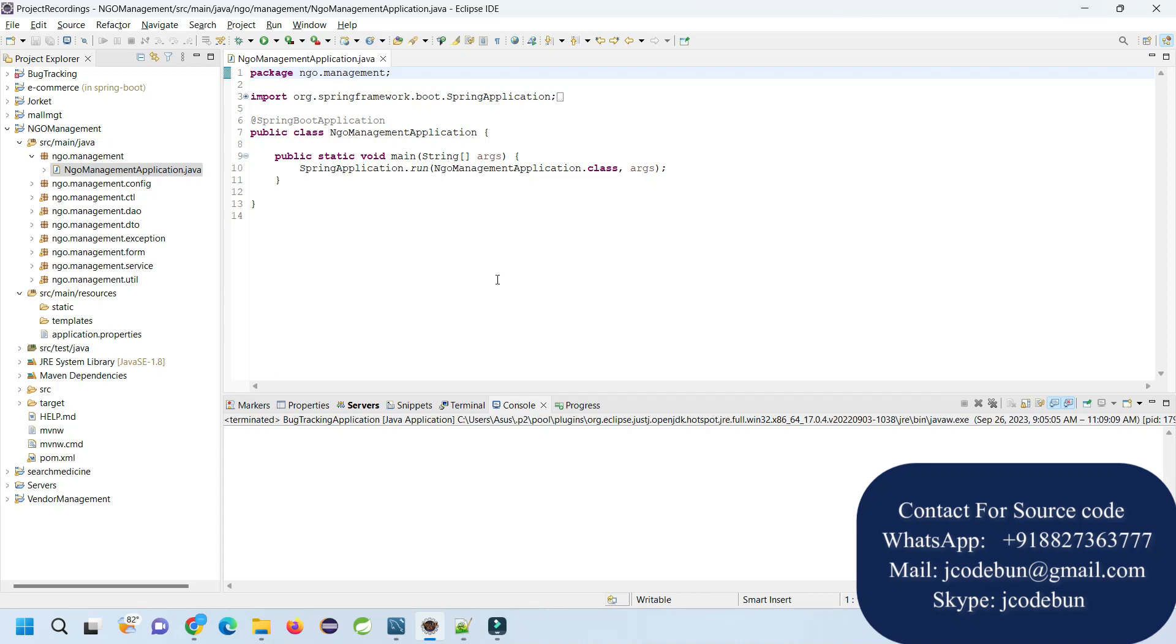Hello everyone, welcome again. In this video, I'm going to show you a demonstration of an NGO management application in Java Spring Boot. It's a web application using Spring Boot as the backend.